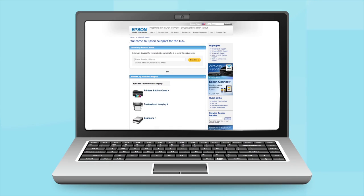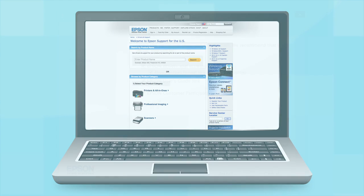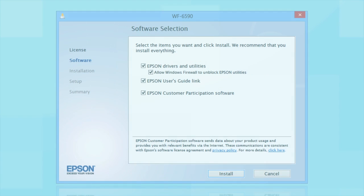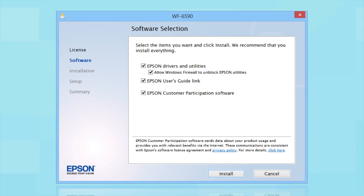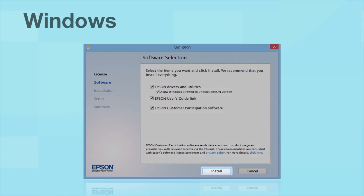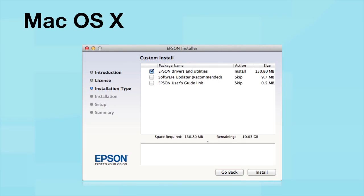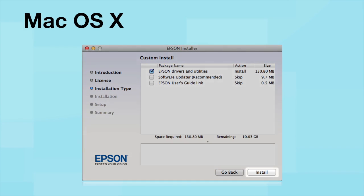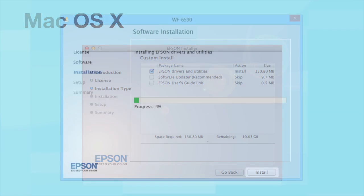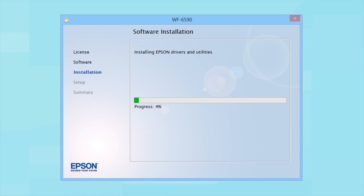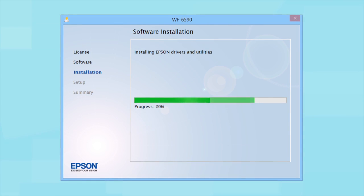Download and run your product software package from the Epson support site. Click Install. Follow the instructions on the screen to install the software. This can take several minutes.